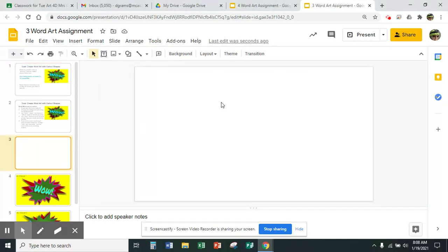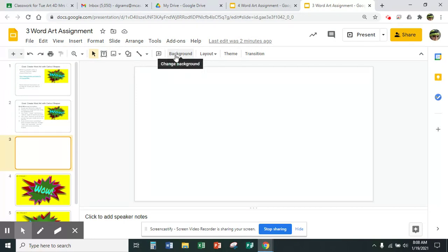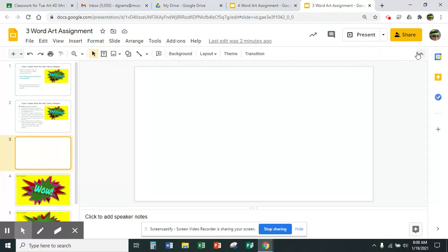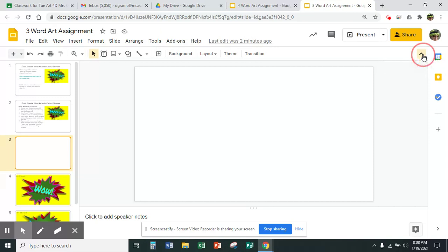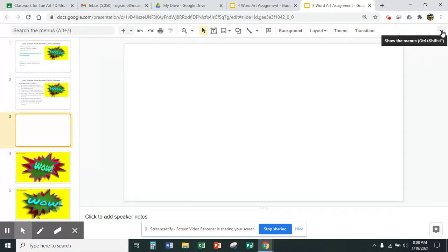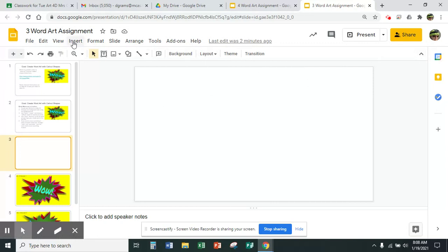I touched that number three there. And the first thing I'm going to do is add a background. We have type right up here that says 'background.' If that's not showing, you might need to flip that little arrow there.